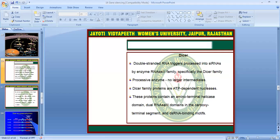What is DICER? Double-stranded RNA is triggered and processed into siRNA by enzymes of the RNase III family, specifically the DICER family. These processing enzymes produce no larger intermediates.